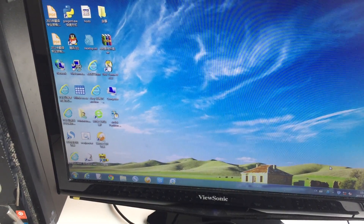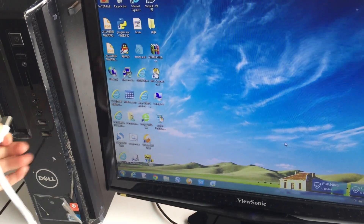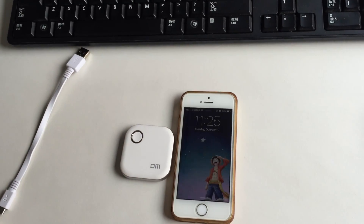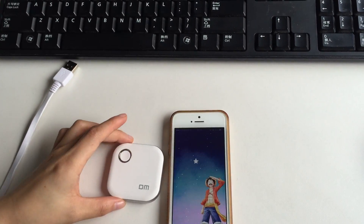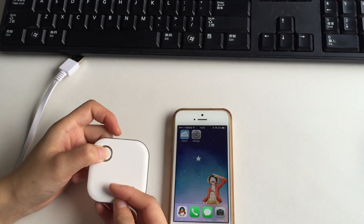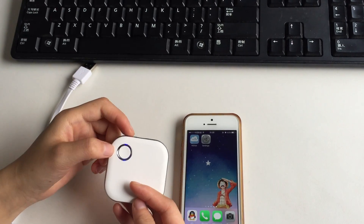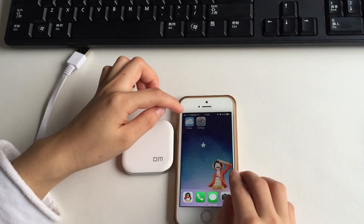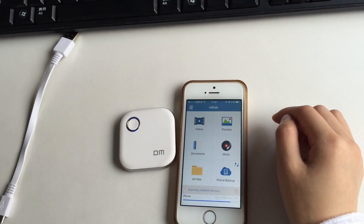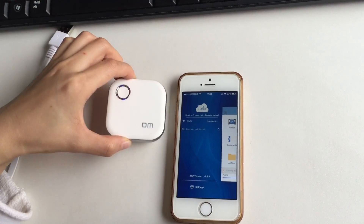Now let's see if we can view our files through our phone app. Press the button on the device for a few seconds until the light turns on. Then open the HiDisk app and connect to this device's Wi-Fi.